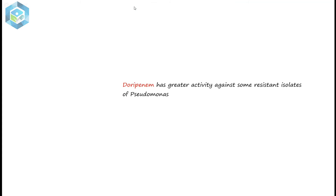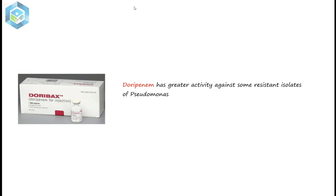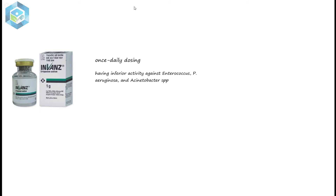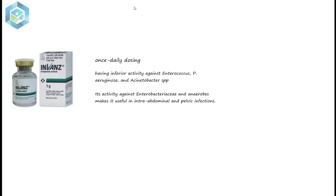Doripenem has a spectrum of activity similar to that of Meropenem, with greater activity against some resistant isolates of Pseudomonas. Ertapenem differs from Imipenem and Meropenem by having a longer half-life allowing once-daily dosing, and has inferior activity against enterococci, Pseudomonas aeruginosa, and Acinetobacter species. Its activity against Enterobacteriaceae and anaerobes makes it useful in intra-abdominal and pelvic infections.